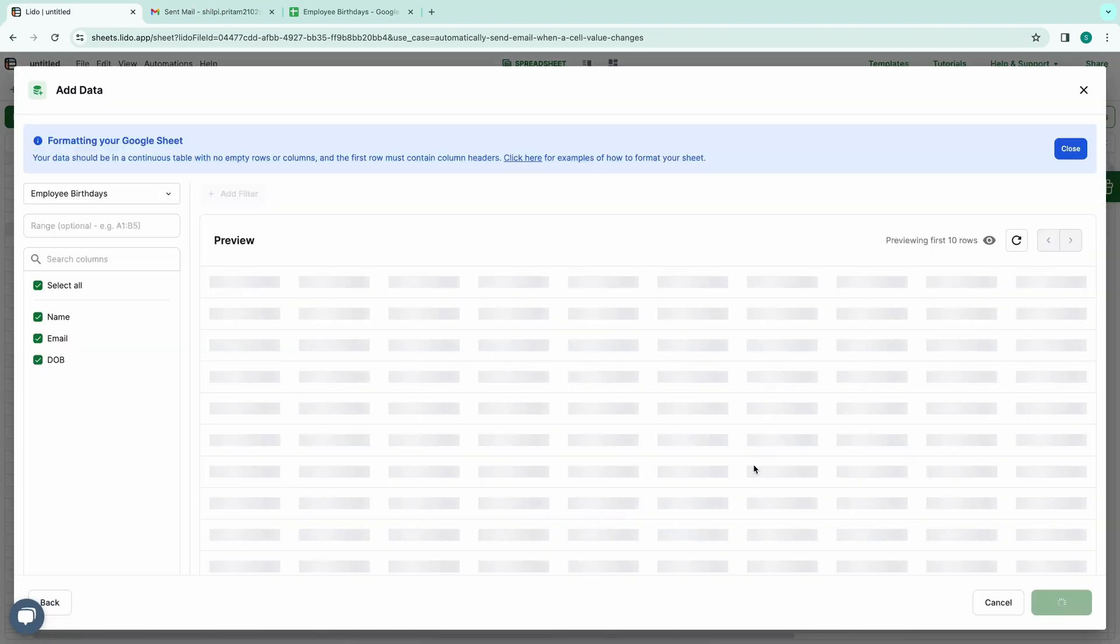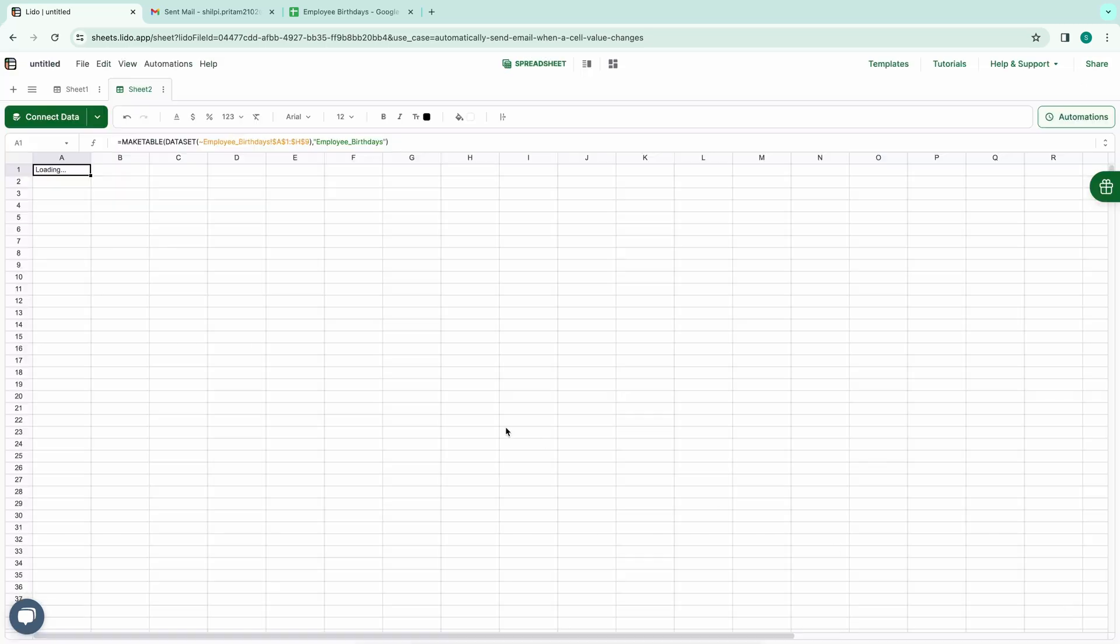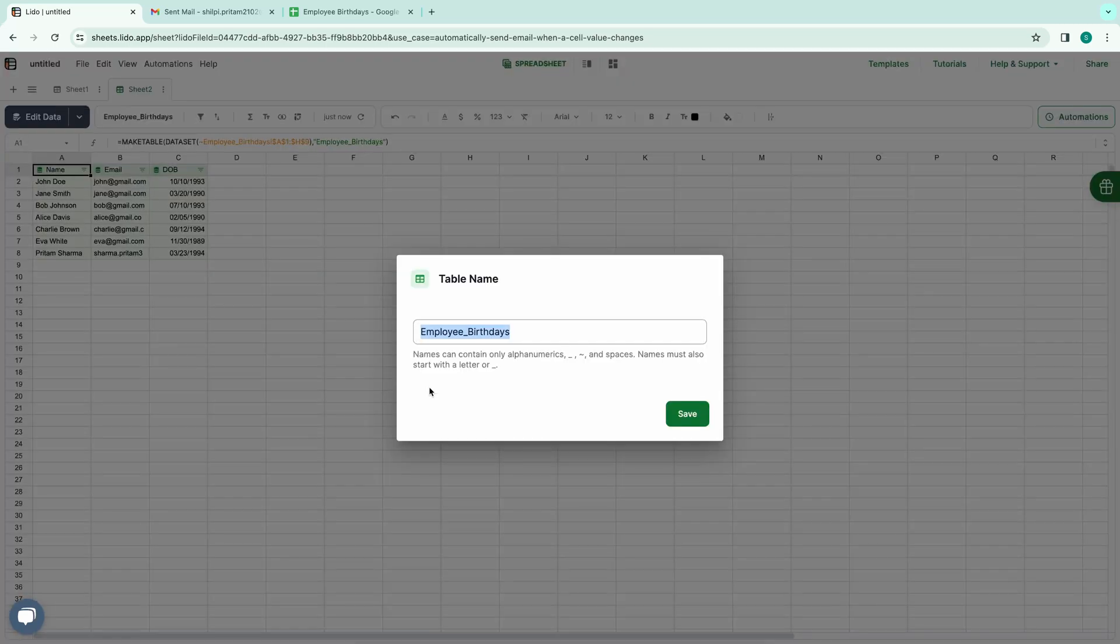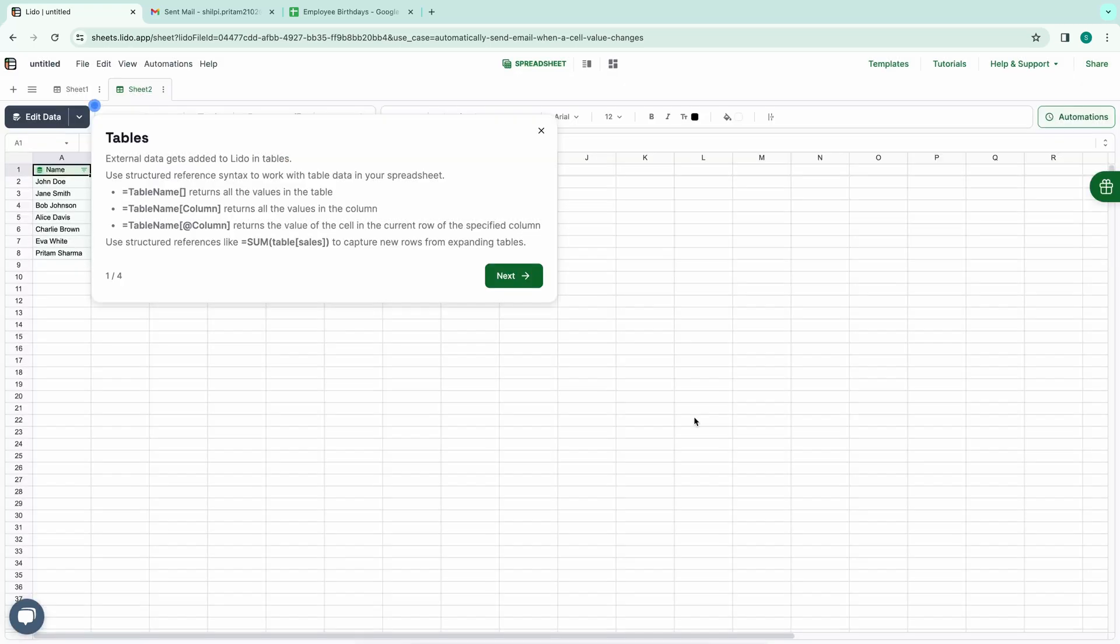Next, a preview of the data will be presented, allowing me to choose which columns to display or hide using the options provided in the left sidebar. If everything appears correct, I'll click on the Add Data button. When prompted to choose a table name, I'll opt to keep the same table name as my Google spreadsheet and click on the Save button.